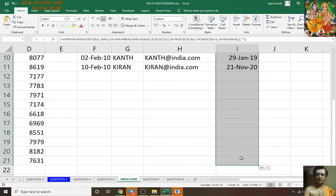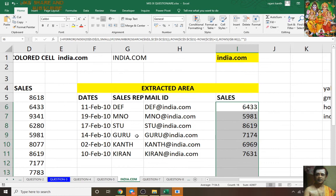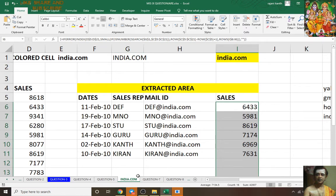I'll remove this one — tilde. Now see the magic: I am changing the sheet name but not here. I'm changing the sheet name over here — observe, I want hotmail.com.